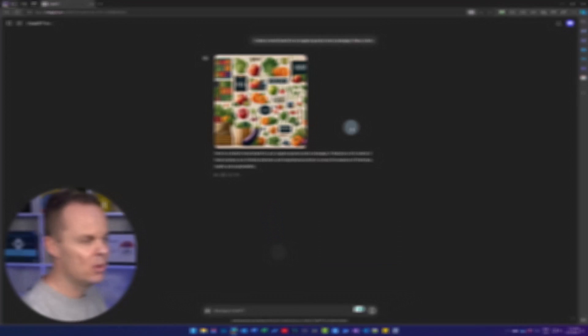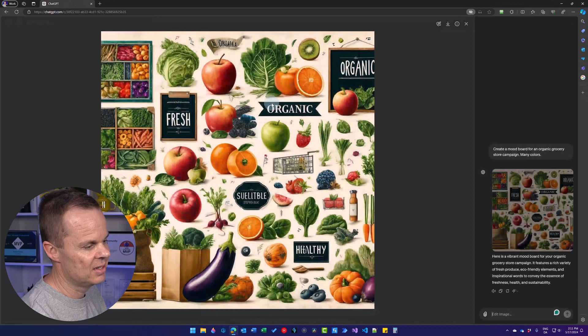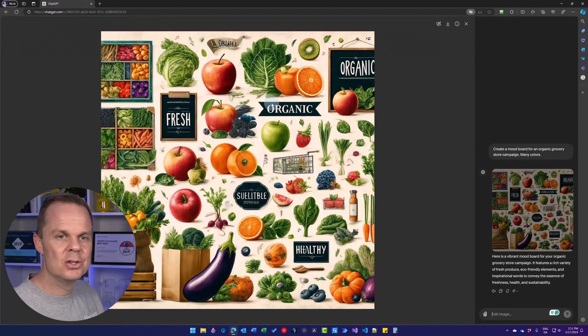And here we have the first version of our mood board. I can again click to enlarge it.